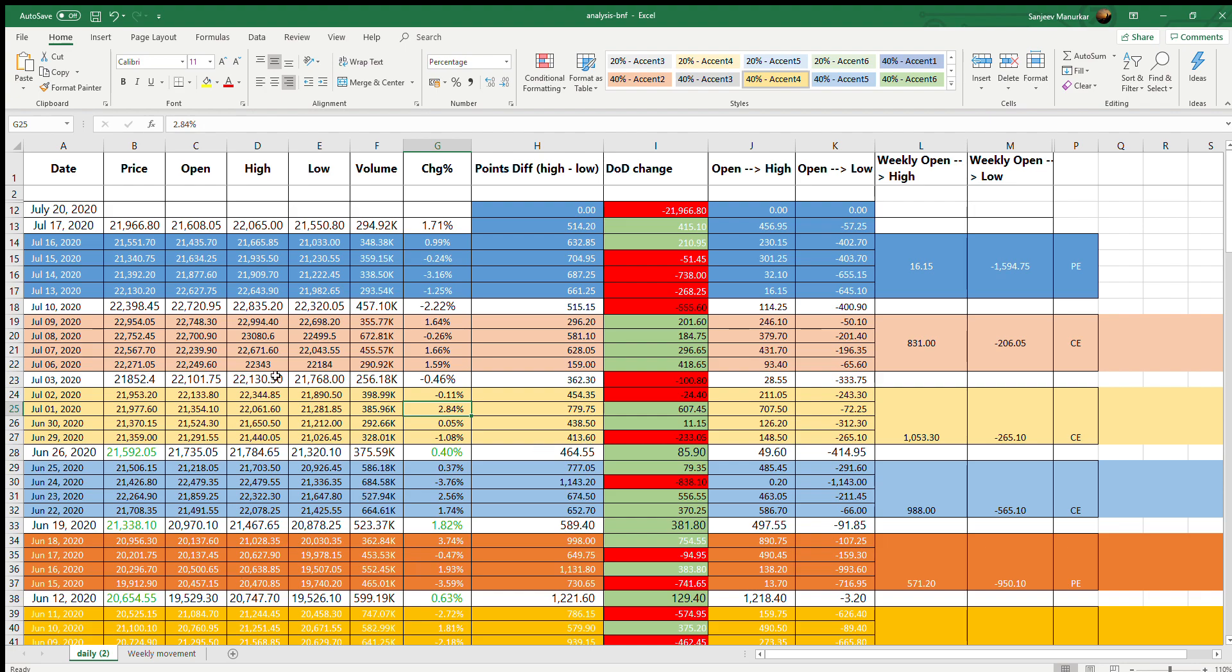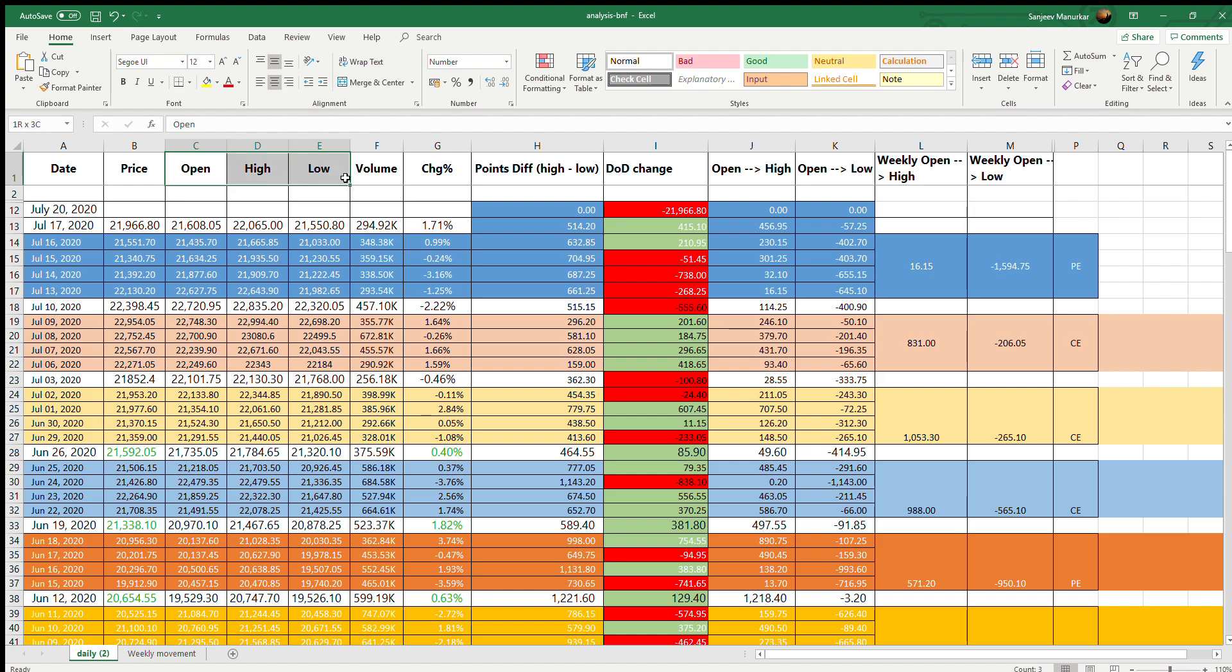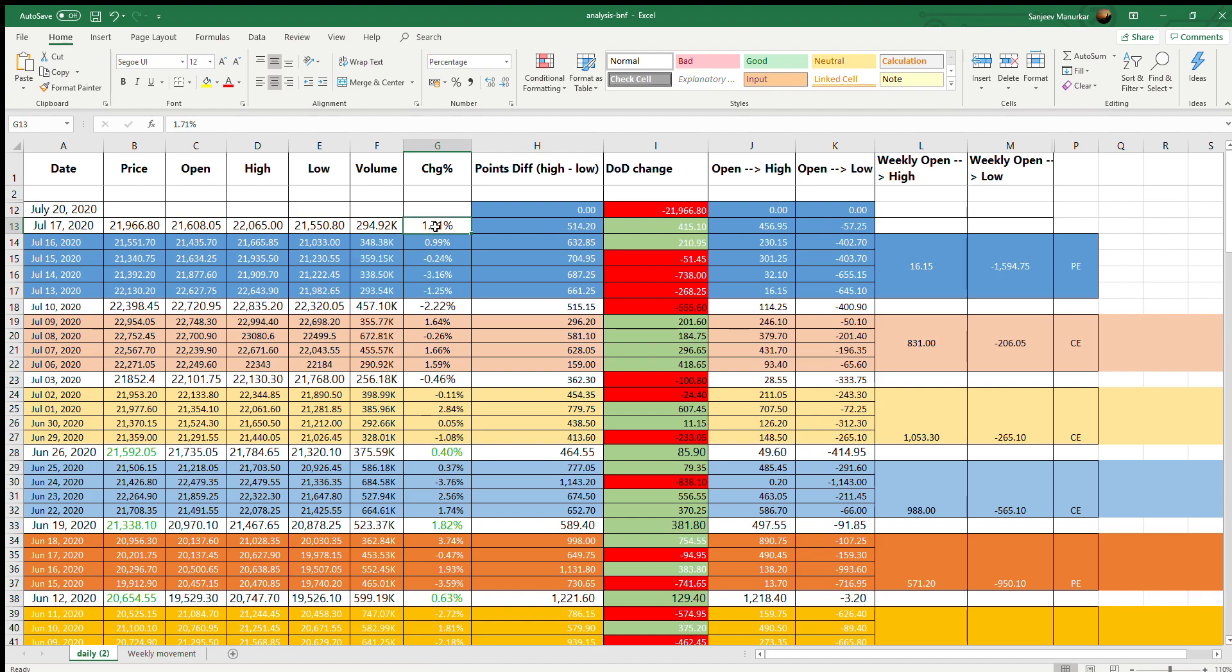Let's take a look at this sheet and let me try and explain what this is. As you see, this is the date of the trade of the Bank Nifty. The price is basically the closing over the previous day. Open, high, low, volume, and change percentage are self-explanatory for the day - the price at which Bank Nifty opened, the high that it hit, the low that it hit, what was the volume that was traded in Bank Nifty, and what was the percentage change during the day.